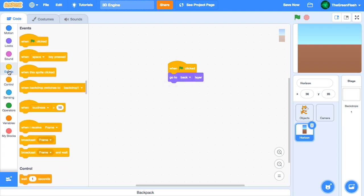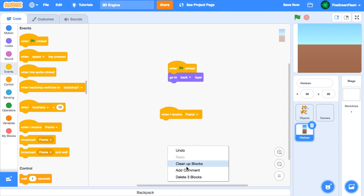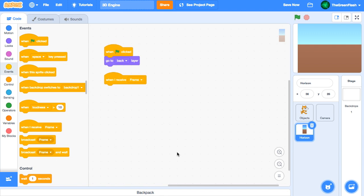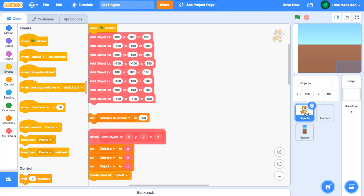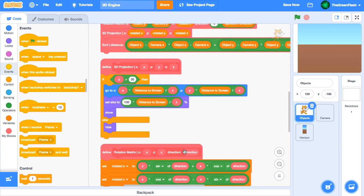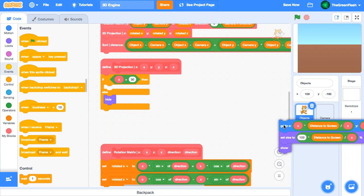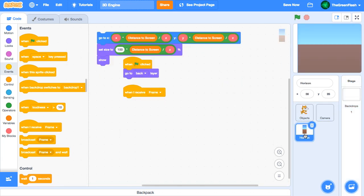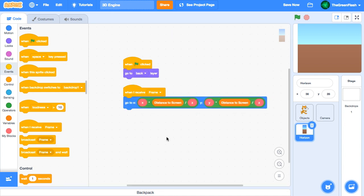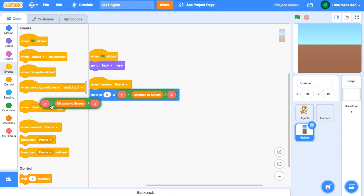Next, we want the sprite to update every frame, so we'll use the when I receive frame block. Now, the y position for the horizon should be obtained using similar scripts to the object sprite. This consistency will keep our 3D world looking like a cohesive whole. We'll borrow the go to block from the 3D projection script. The horizon sprite should always be aligned horizontally in the middle of the screen, so we'll set the x to 0.